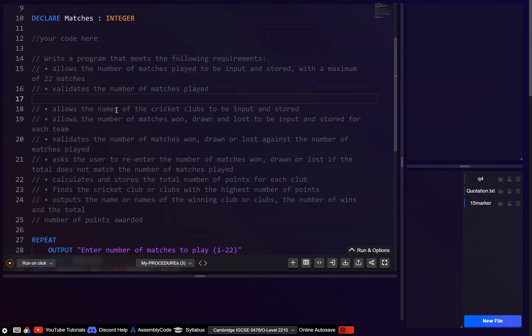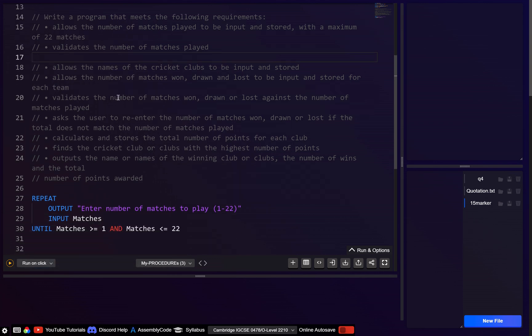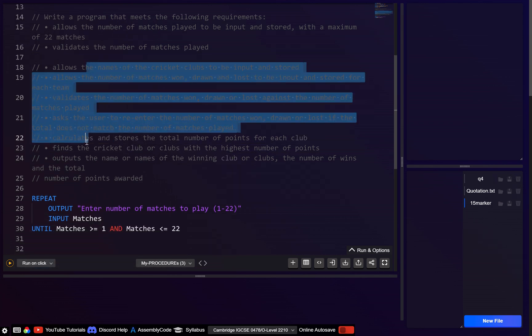Next, we want to allow the names of the cricket clubs to be input and stored, get the wins, losses and draws, and obviously validate this. I think all of this can be done in one loop.